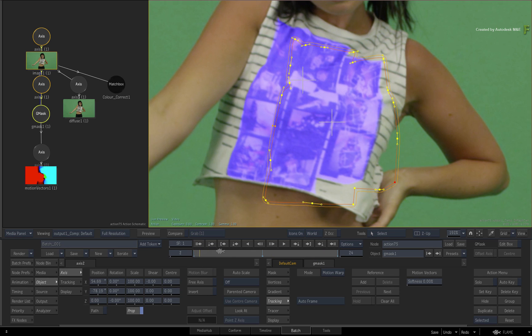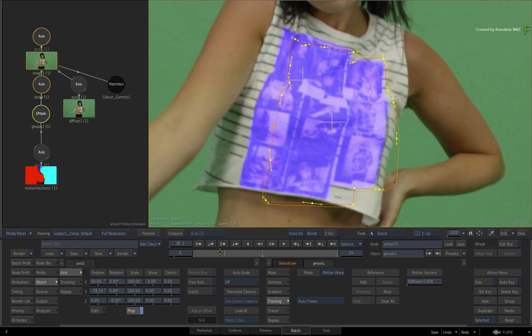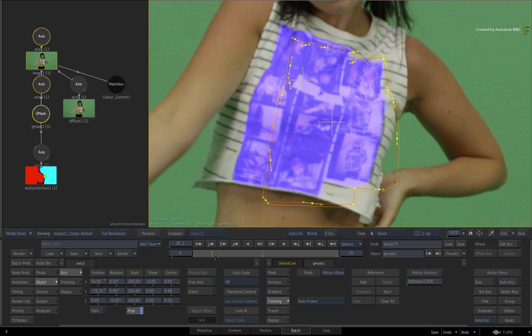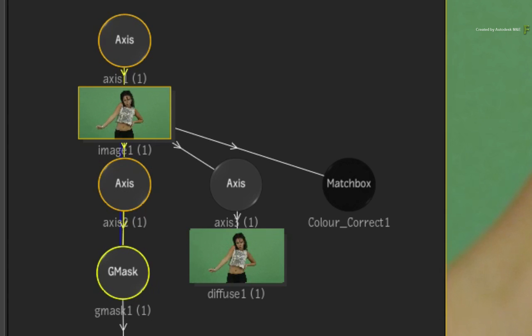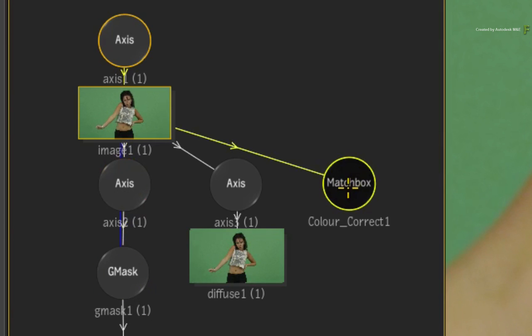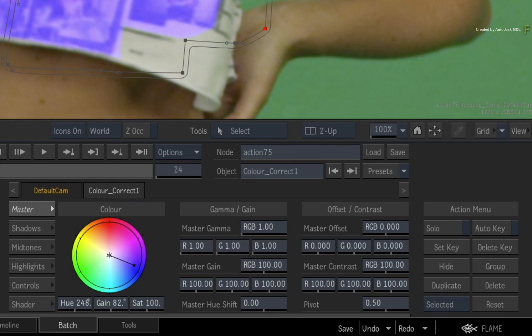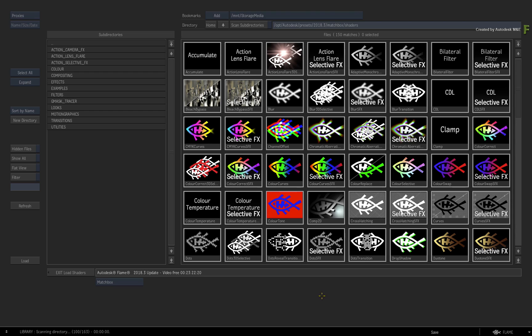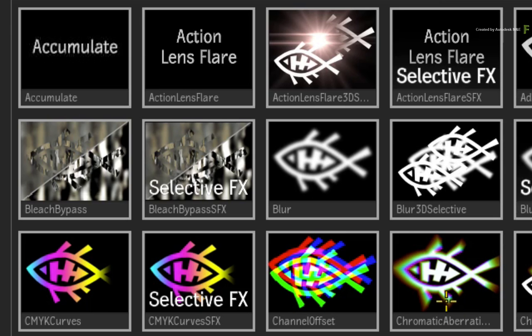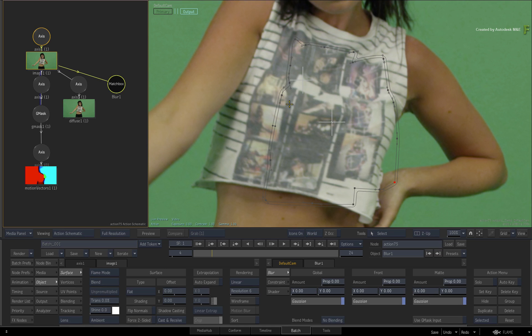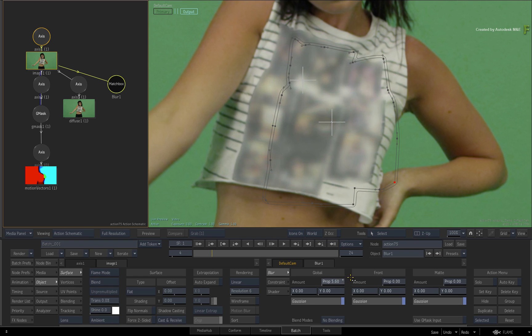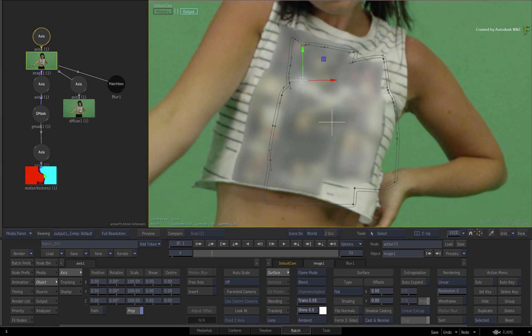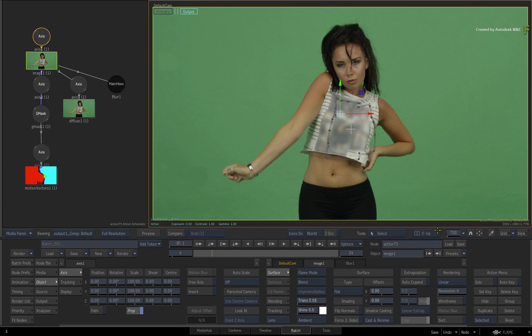Now let's blur the t-shirt as requested by the client. Click the Matchbox node in the Action Schematic for its controls. Switch to the shader menu. Click Change Shader and in the file browser, choose the Blur Shader. Increase the Global Blur to your liking. Now select the result viewport and frame the composite to the view. Turn the icons off as well.